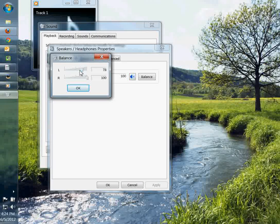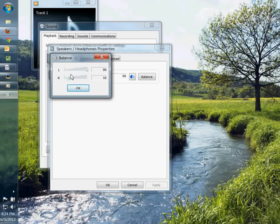So left down, that'll isolate your right channel. And then right down, that'll isolate your left channel.